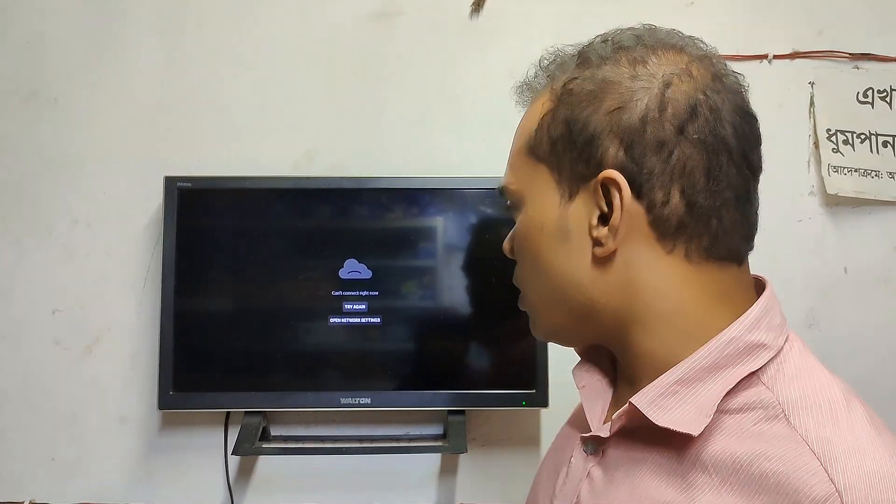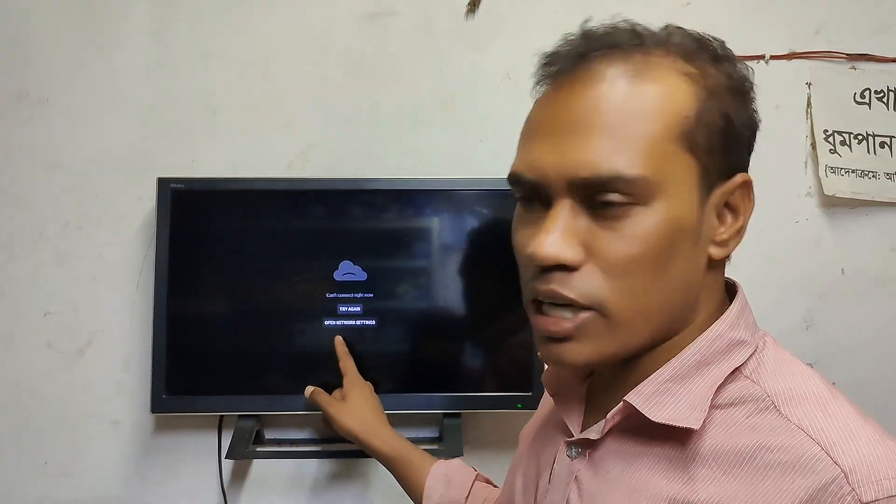If you are using a Smart LED TV, you can use your YouTube channel. Assalamualaikum. I am very happy to see you in this video.